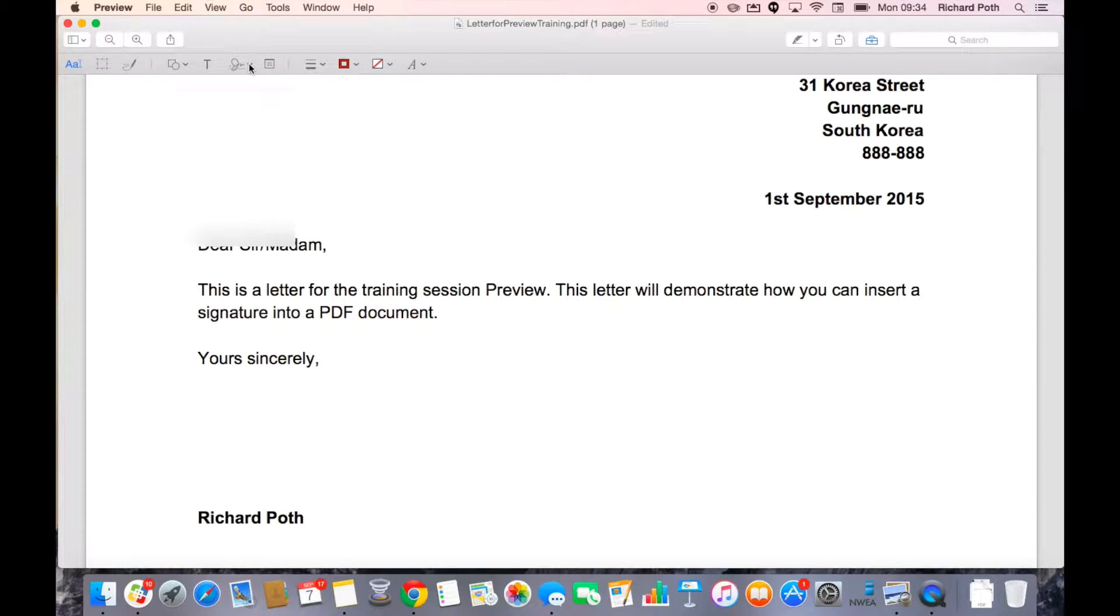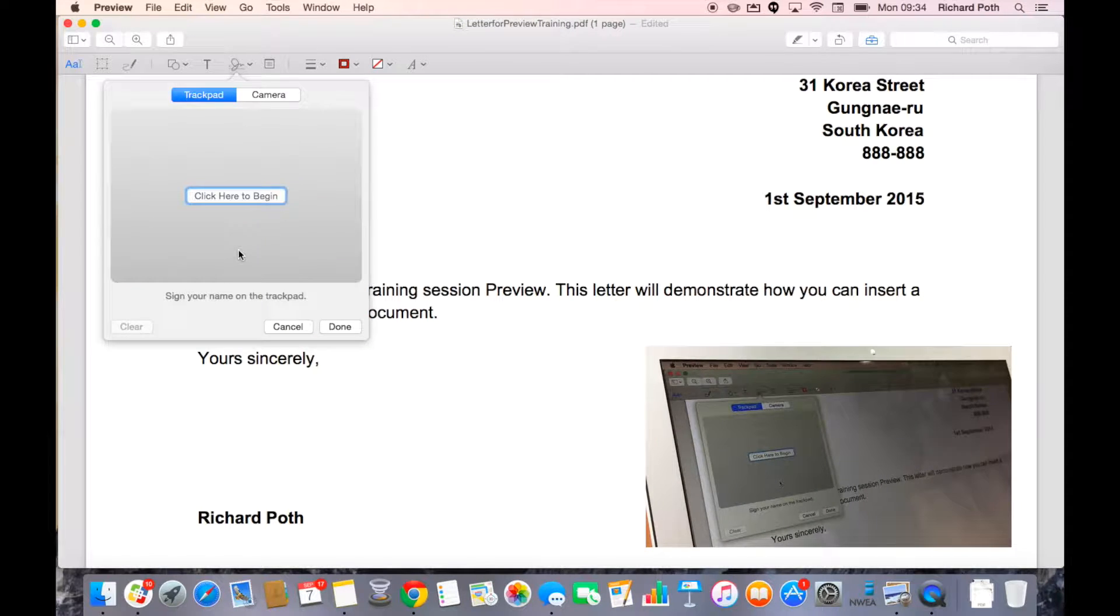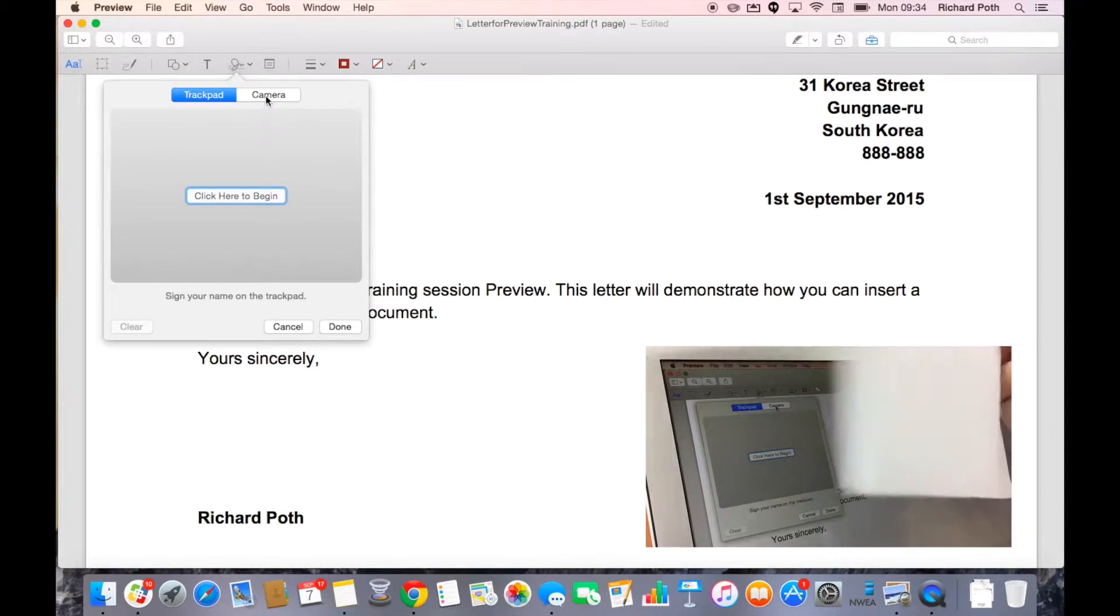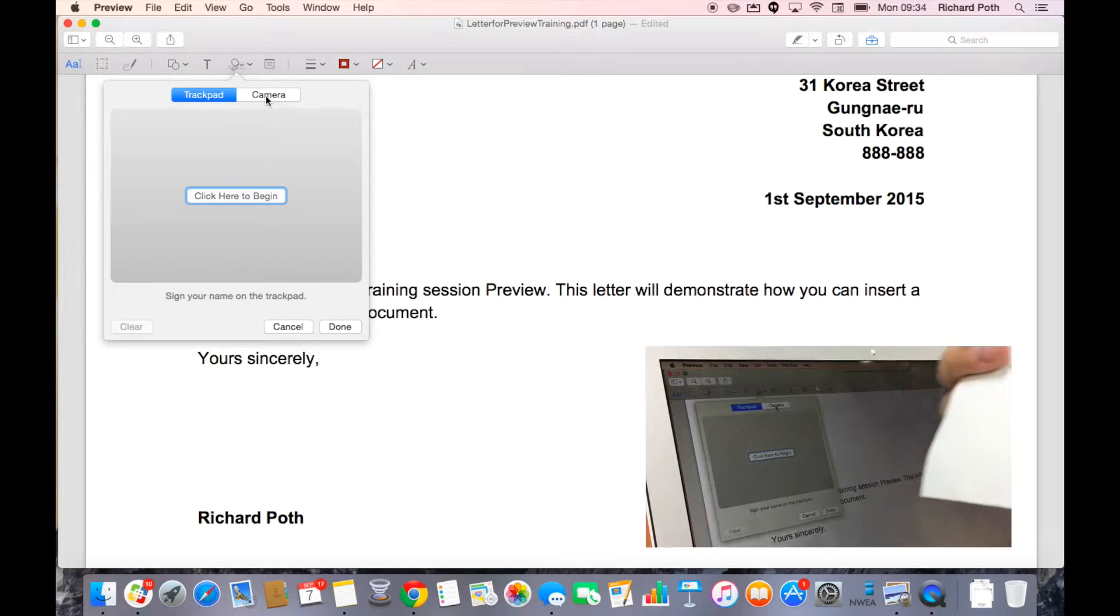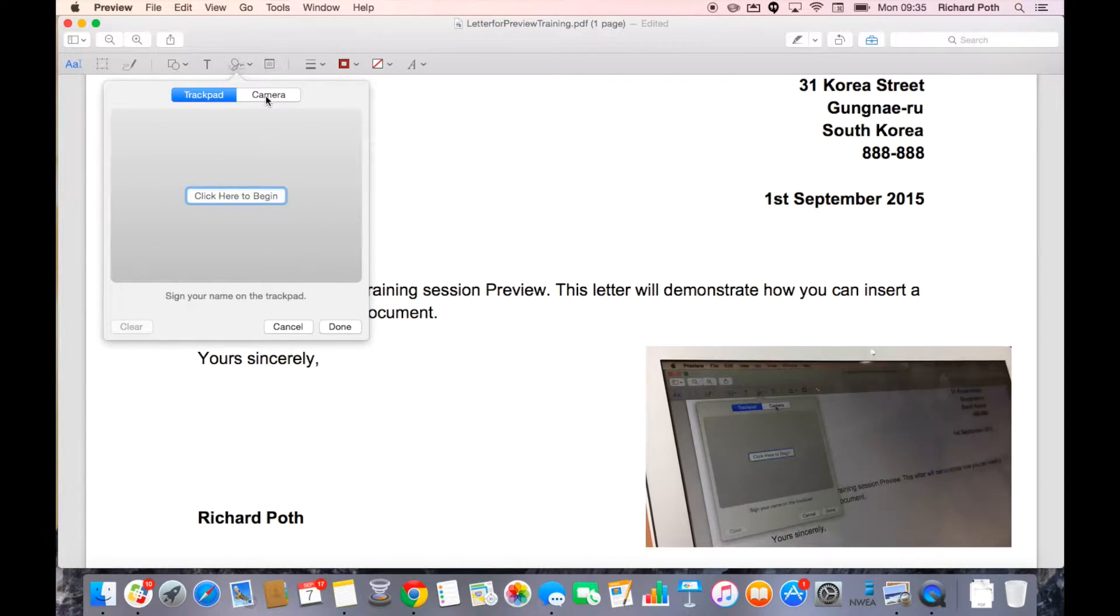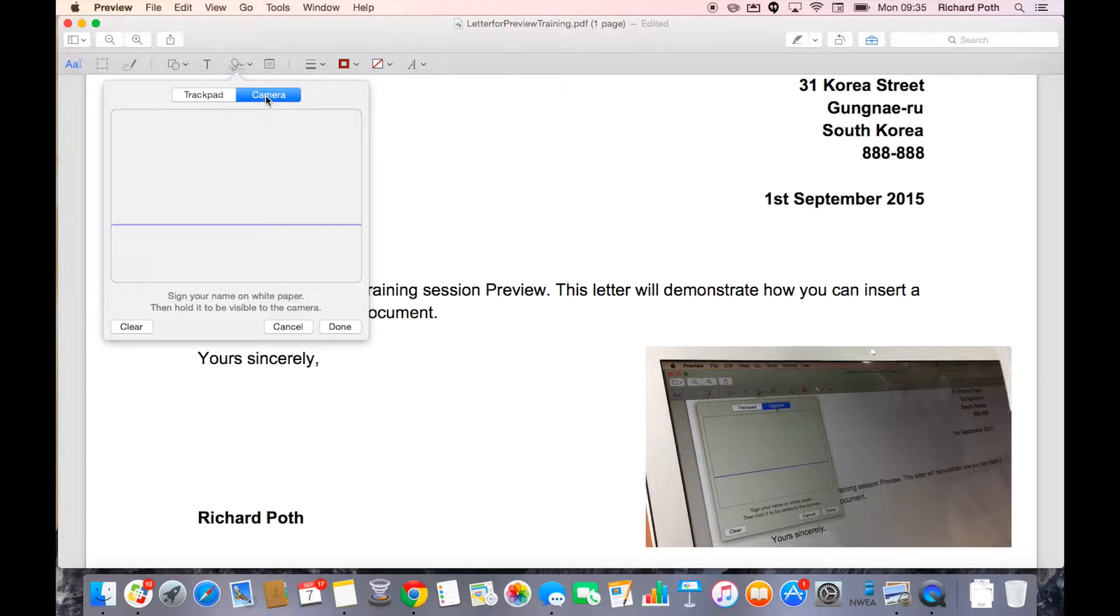So we click on this drop down menu and then we want to create a new signature. At this point, what we need to do is select the camera. Now, I'm holding the signature in front of the camera and then we click on camera.